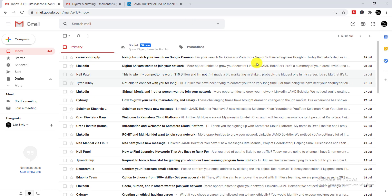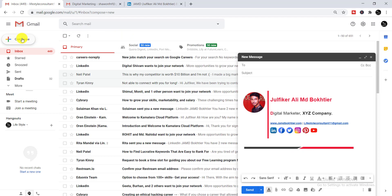Scroll down and find the 'Save Changes' option, then click it. Your Gmail signature has been added successfully. Now I'll show you whether it actually appears. Whenever you go to send an email, simply click 'Compose'.